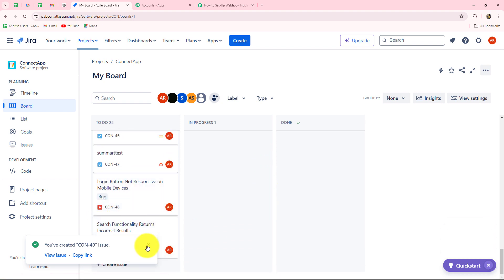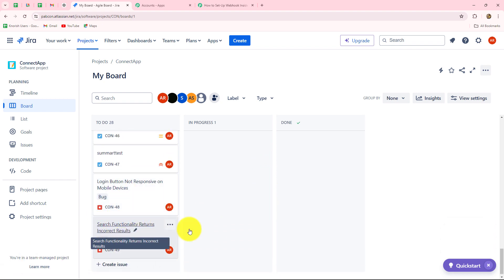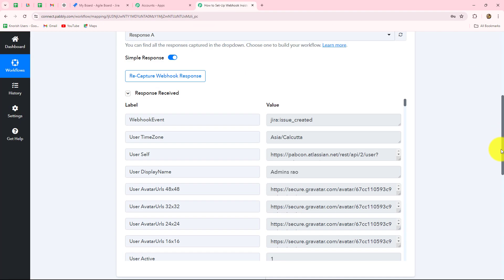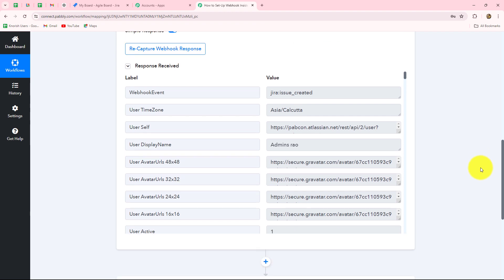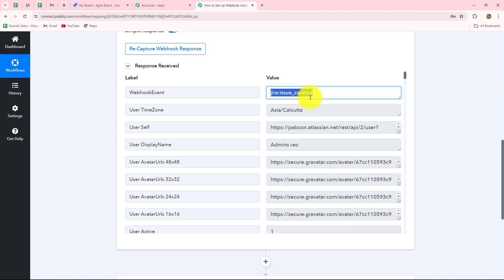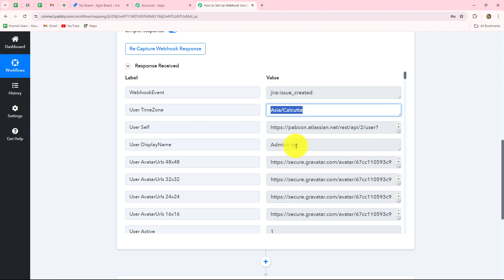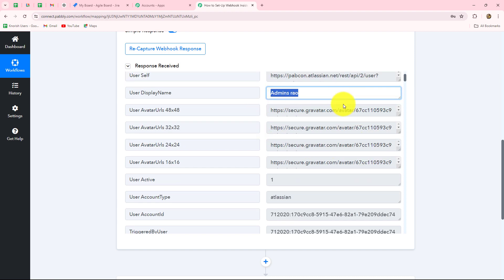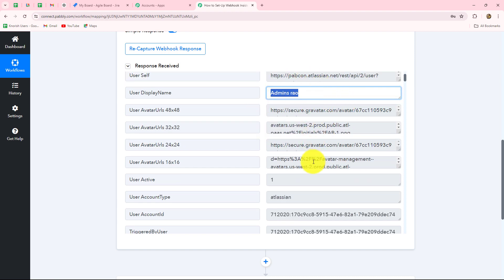This is our issue: 'Search functionality returns incorrect results' and the issue type is Bug. The project name is also given. Let's go and check whether we have received the response — and yes, here we have immediately captured the response in Pabbly Connect. In the response, we have received all the details. This is the webhook event: Jira issue created — we had selected 'issue created' as our event. The time zone in which we received the response is also shown.